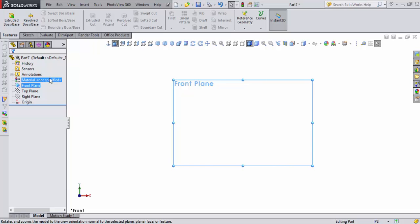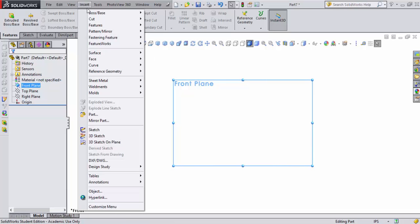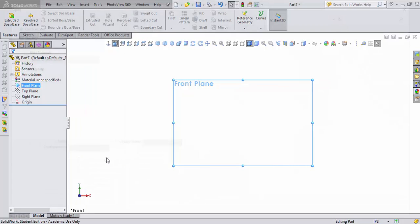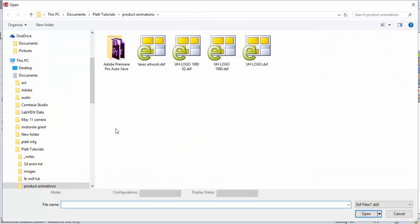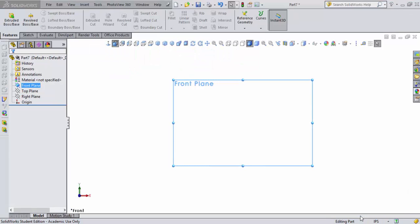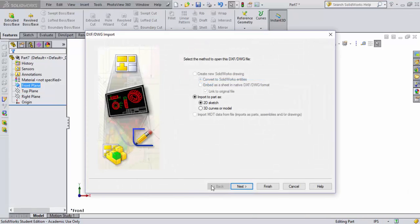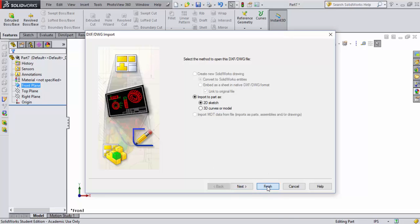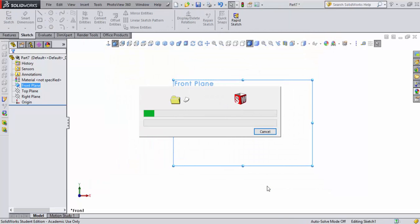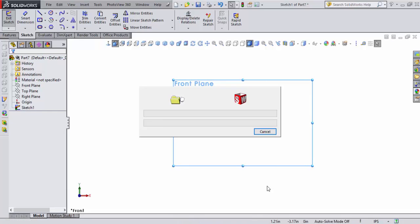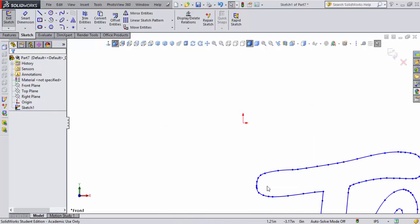Now I'll go to Insert, DXF/DWG. I'll go ahead and select my Texas artwork DWG file and open it up. Because we use R13, we don't have to go through all these settings. We're just going to hit Finish and it's going to import that file directly into SolidWorks.